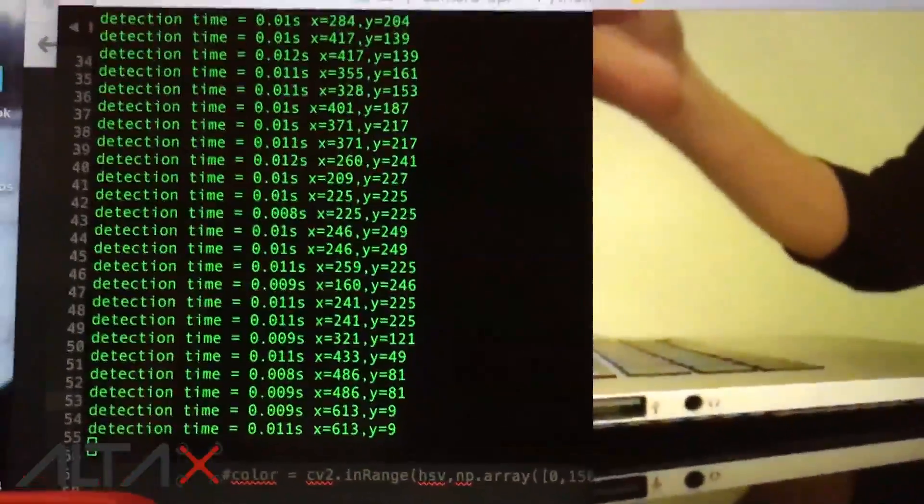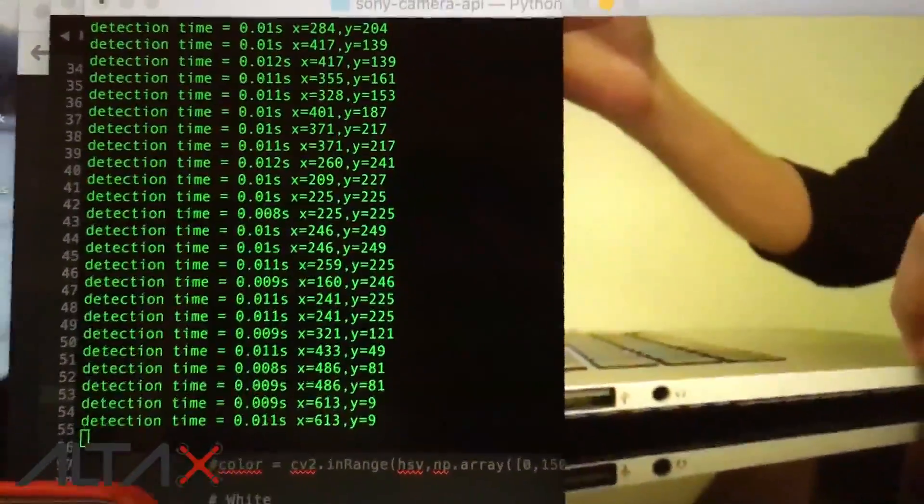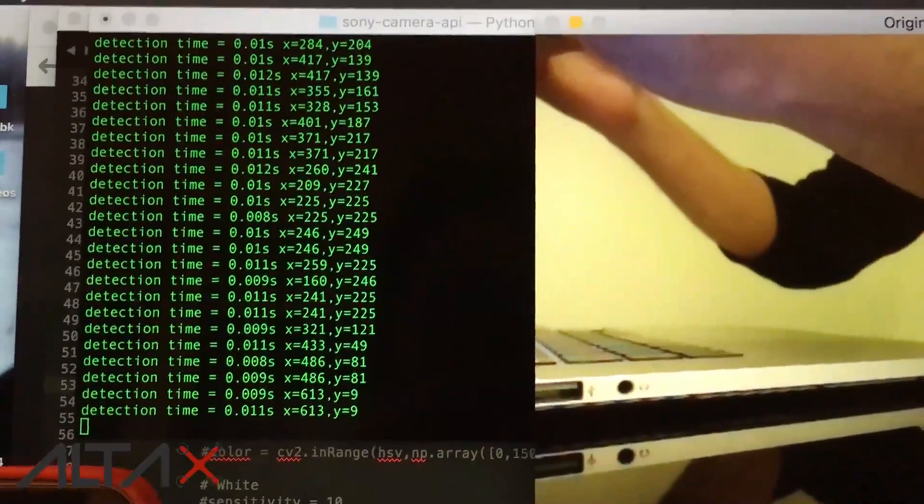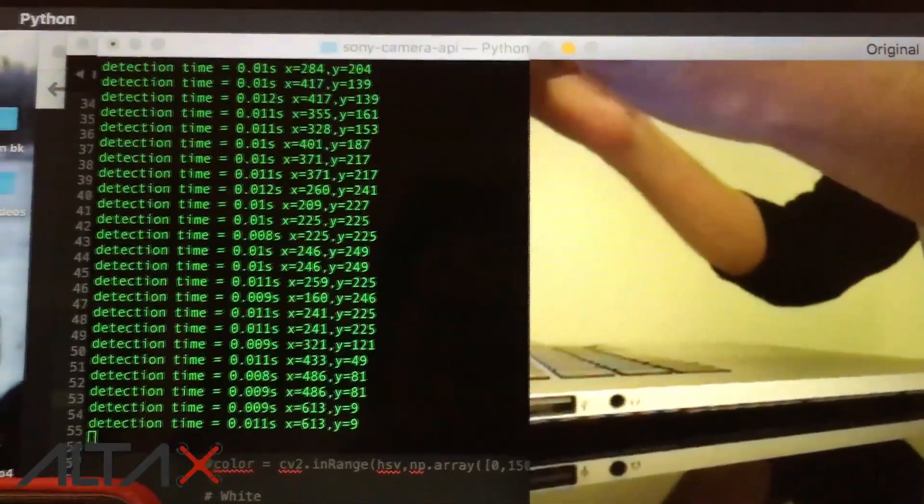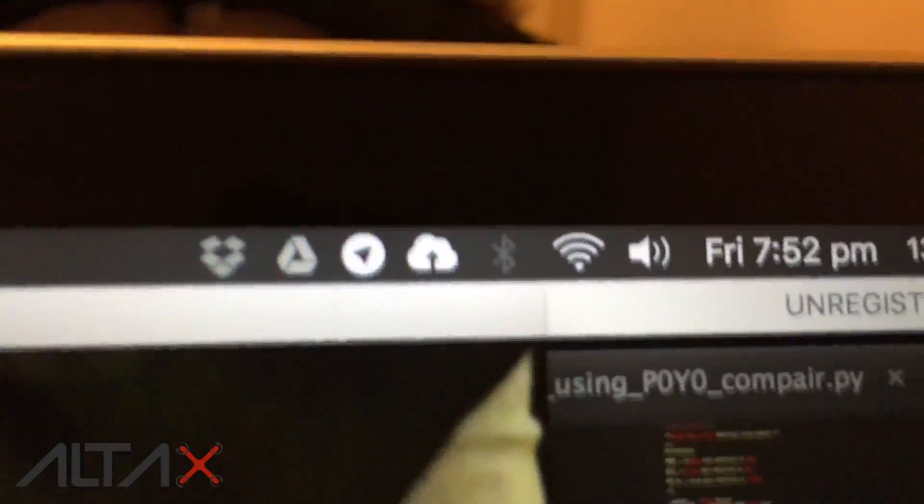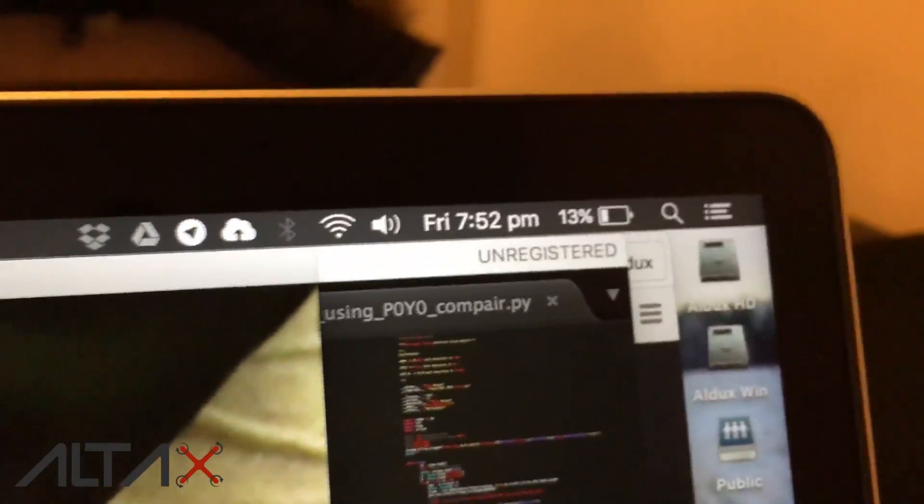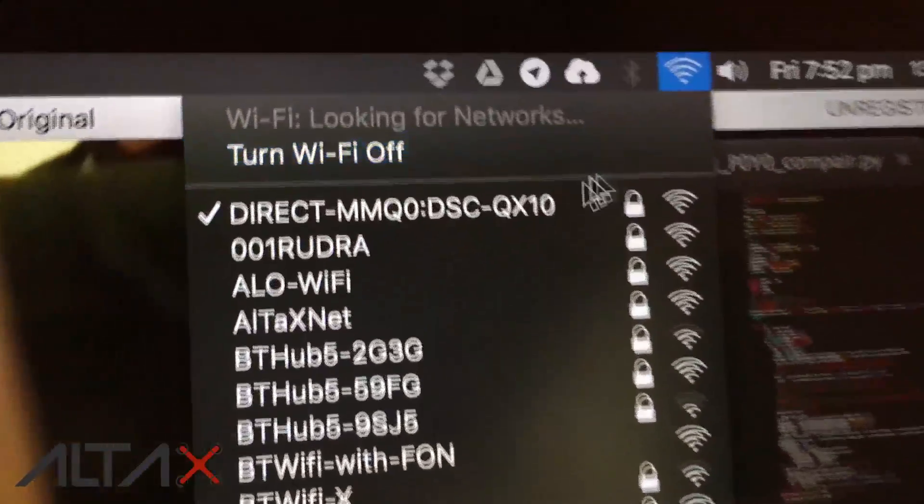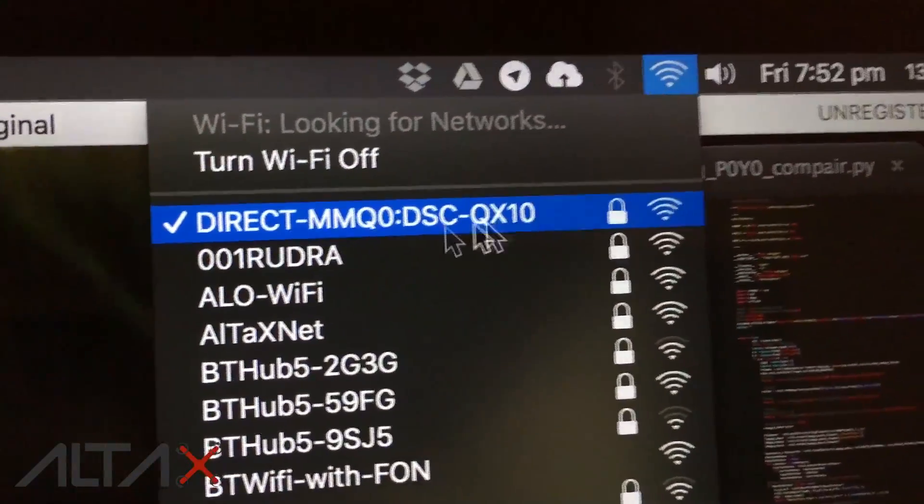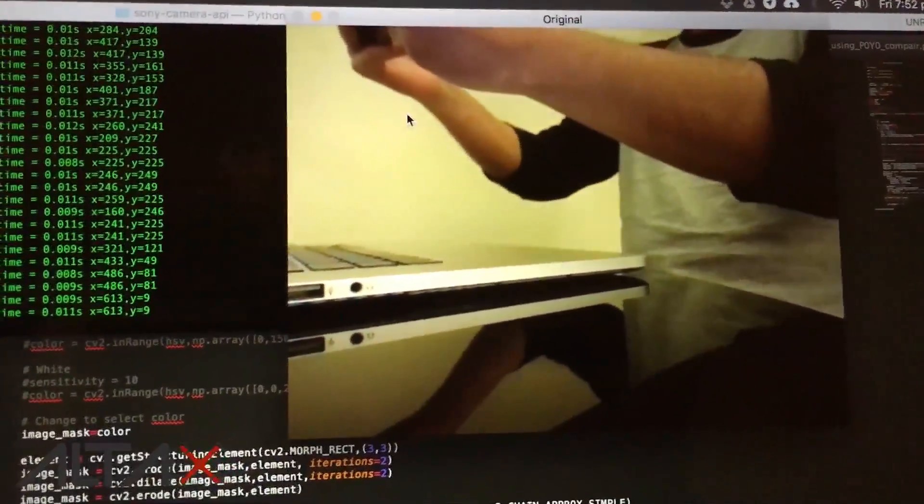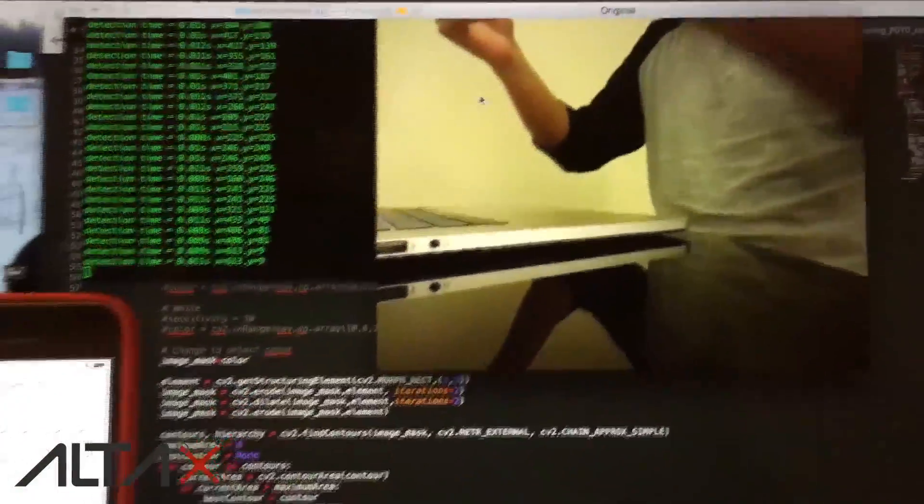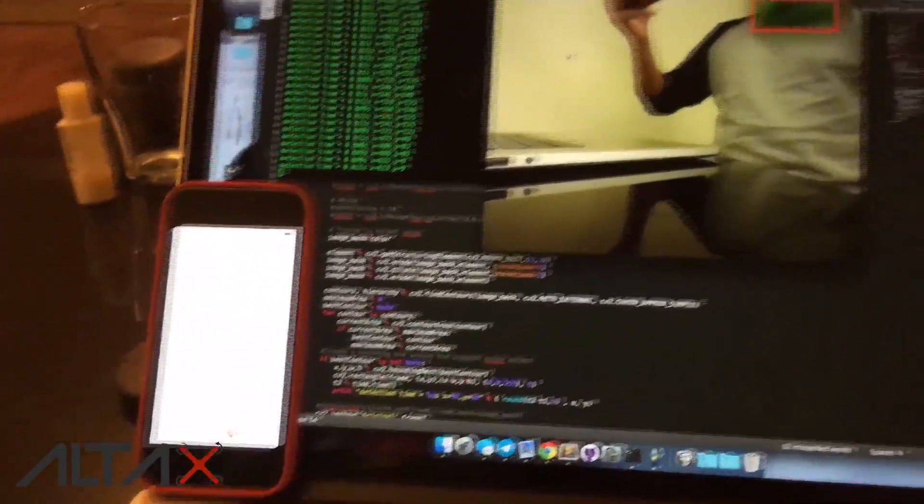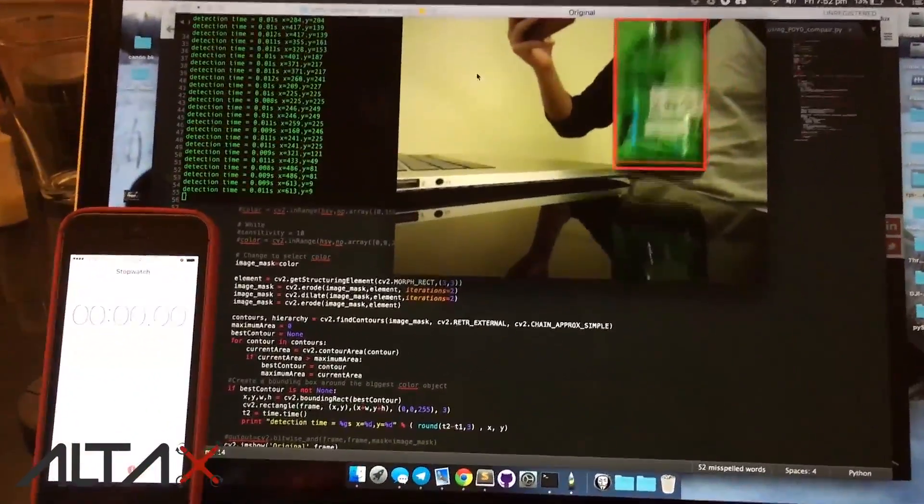So I am running an OpenCV script. This computer is connected via Wi-Fi to my computer. It is reading the stream of images and then it is trying to find the color green, which I am going to show here.